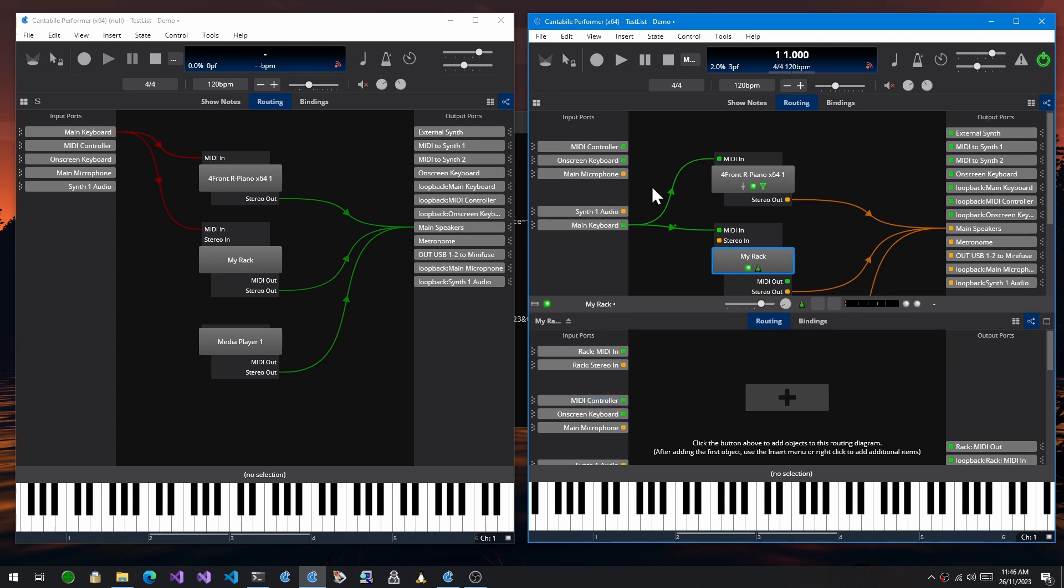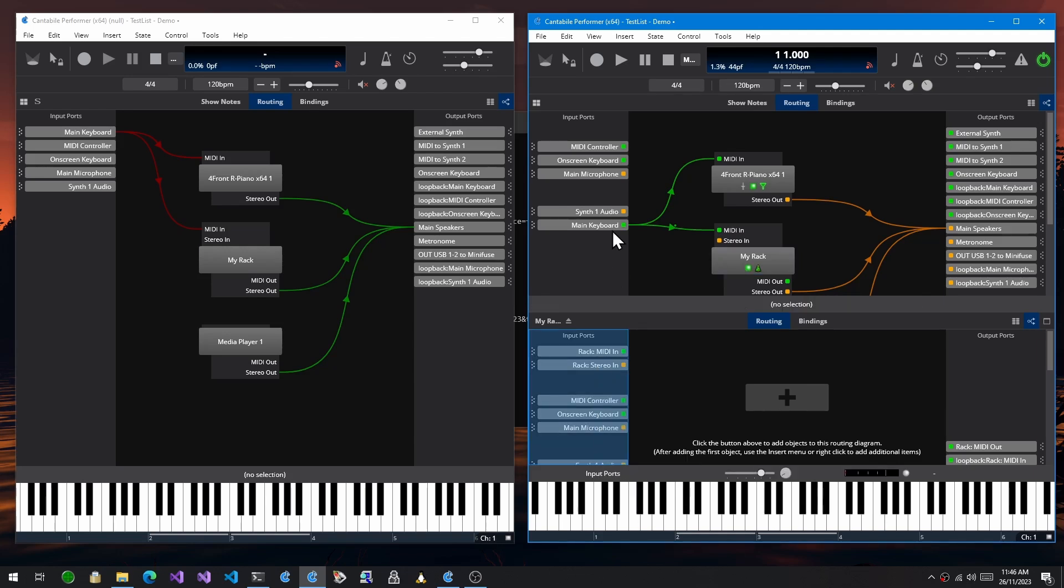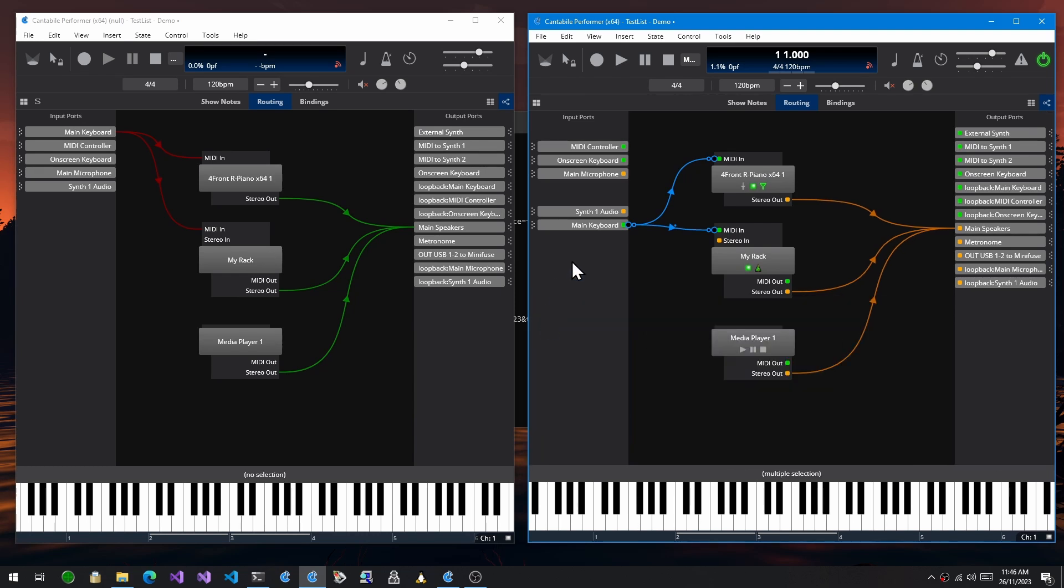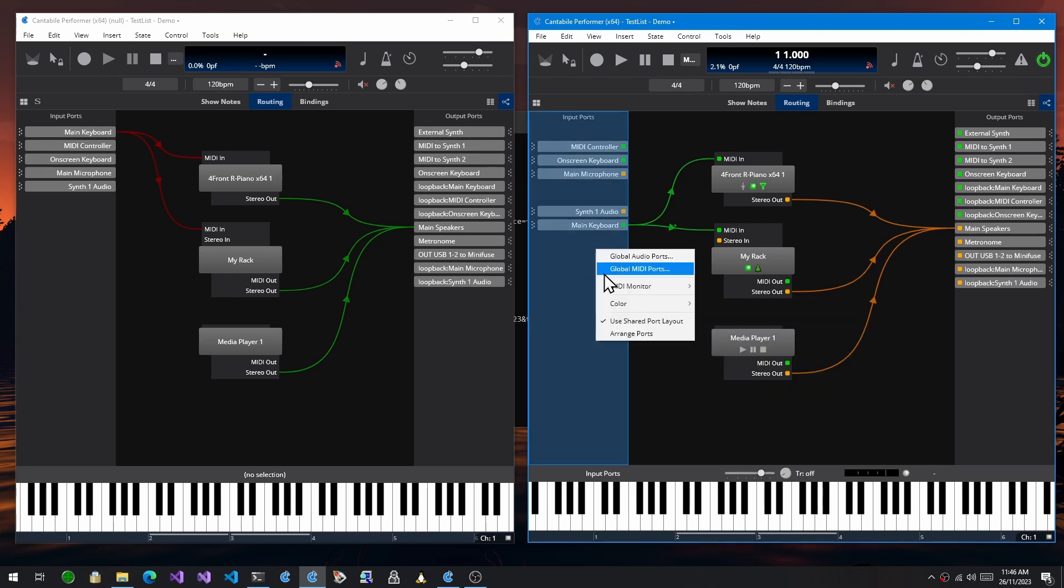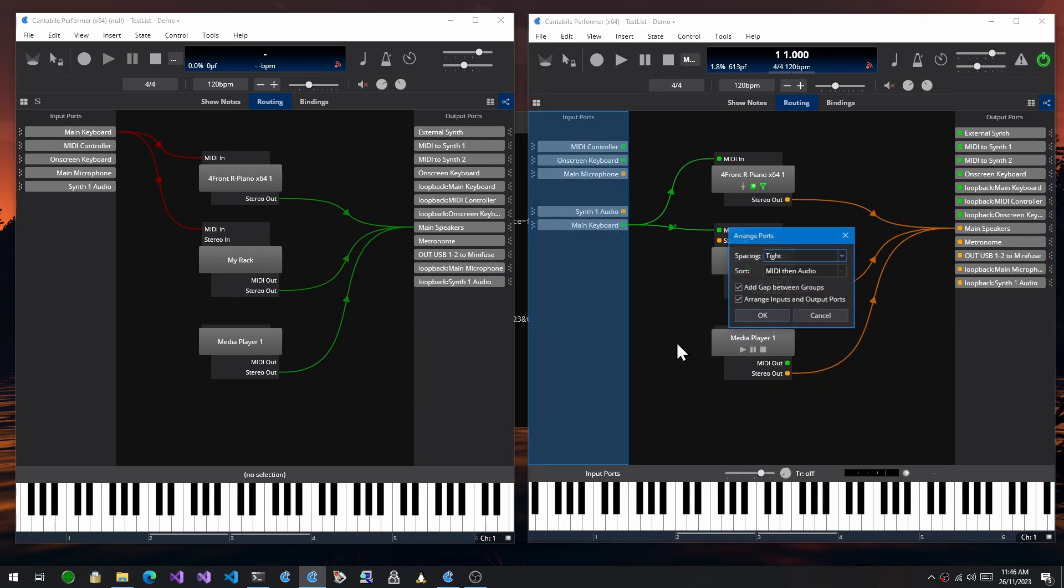There's also a new command in here to arrange the ports. So in here you can choose a spacing.